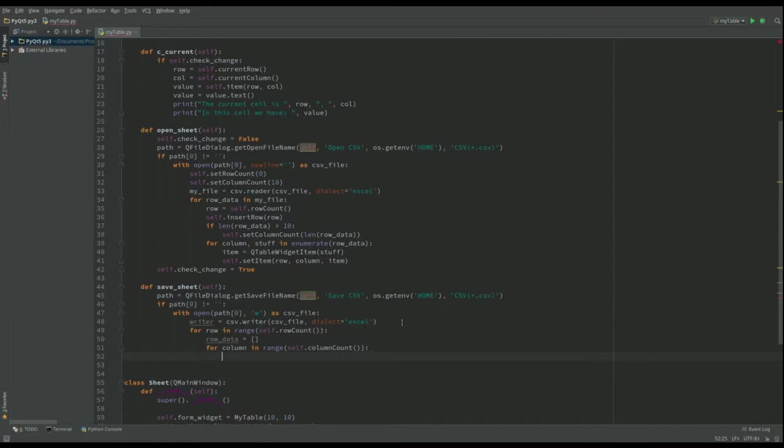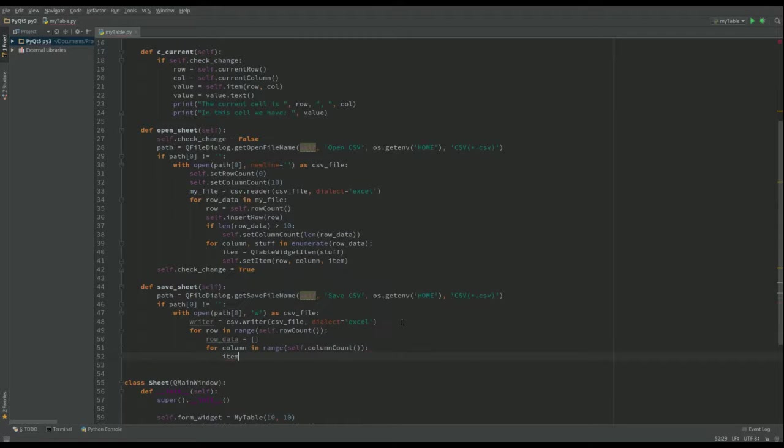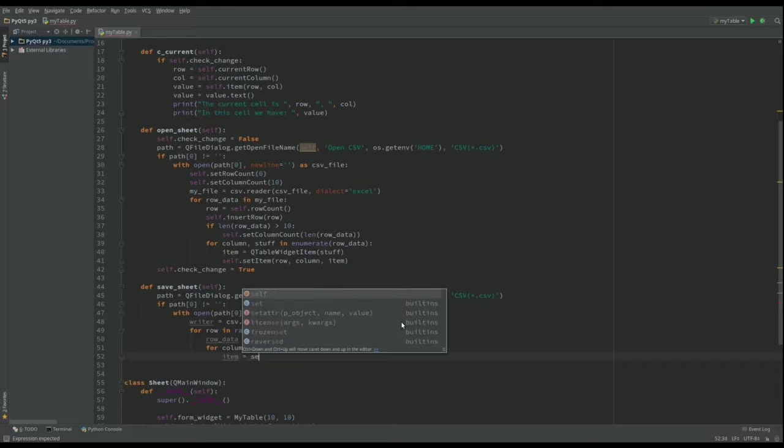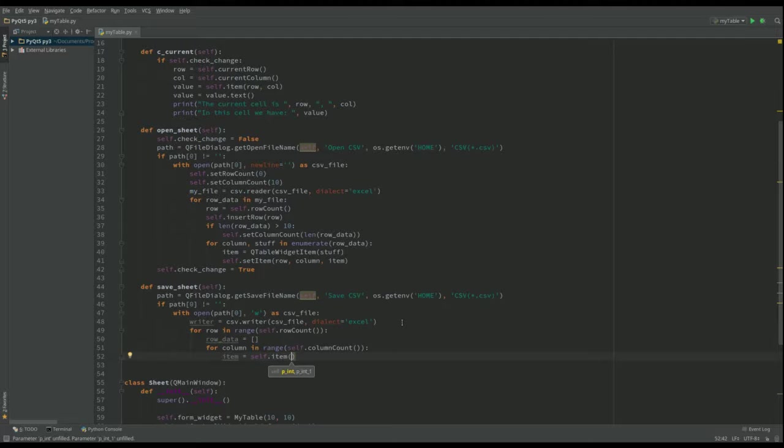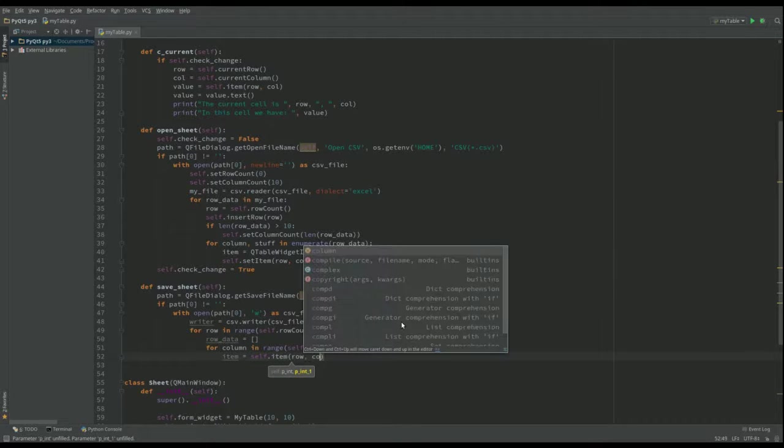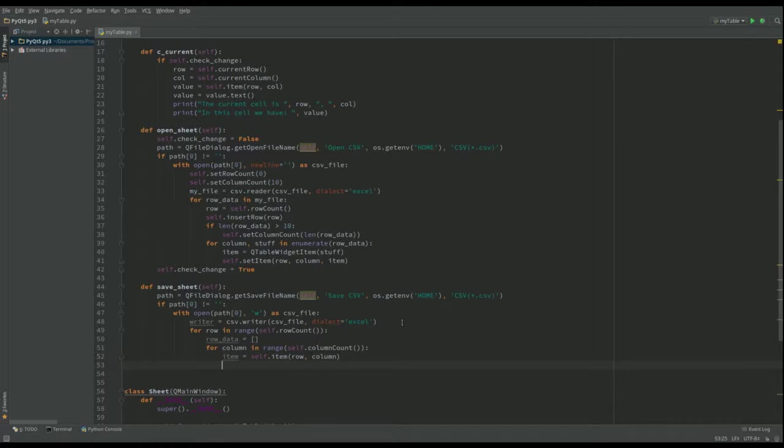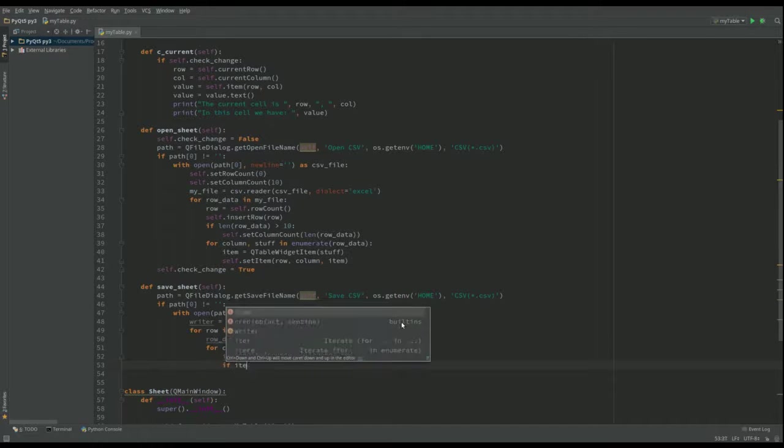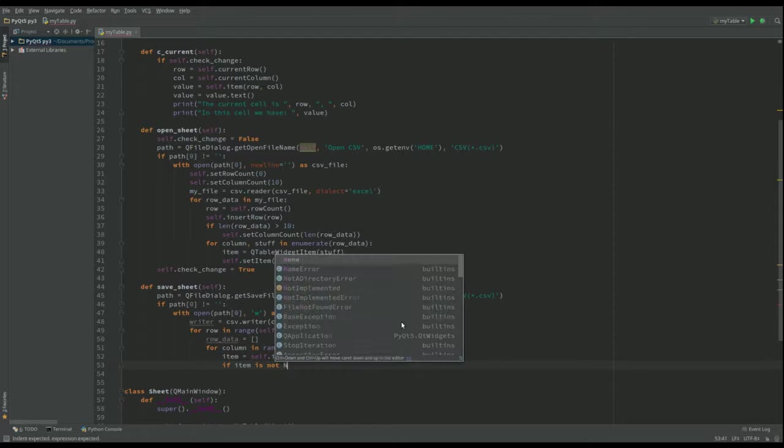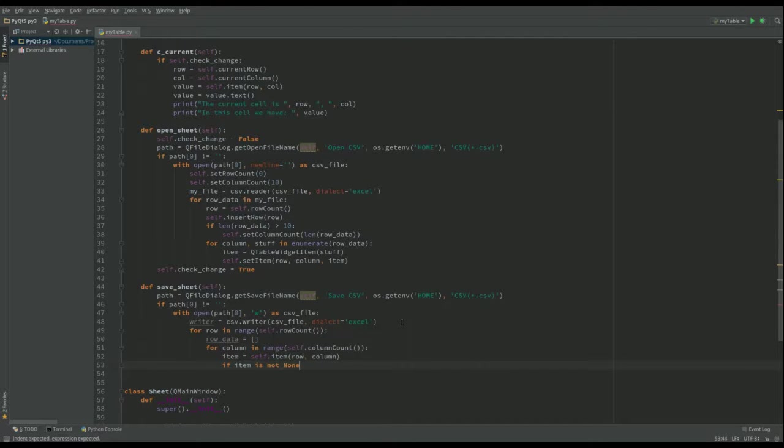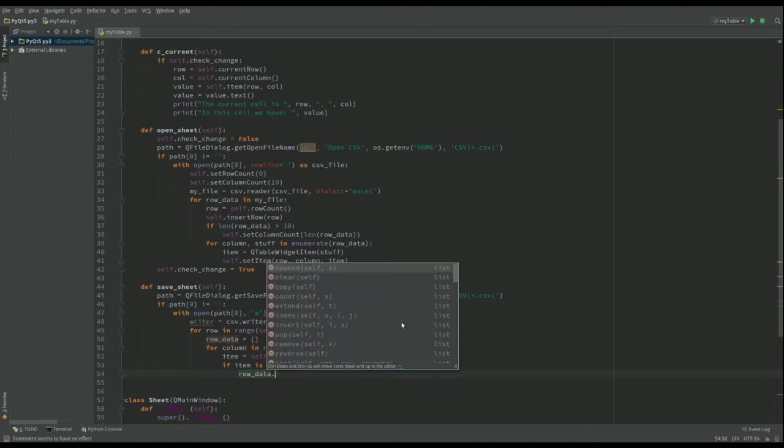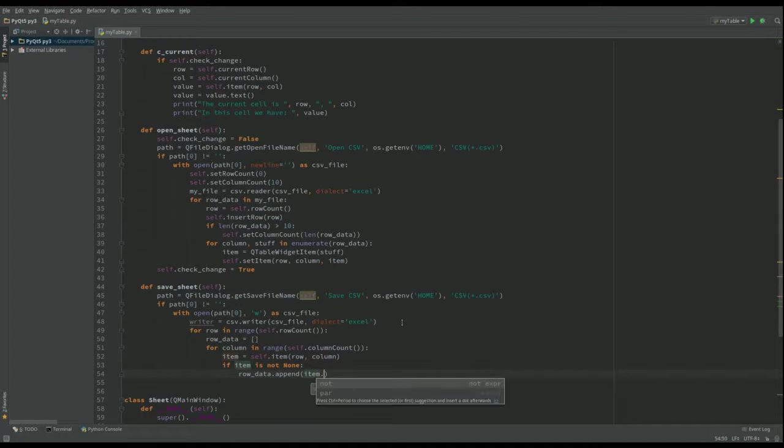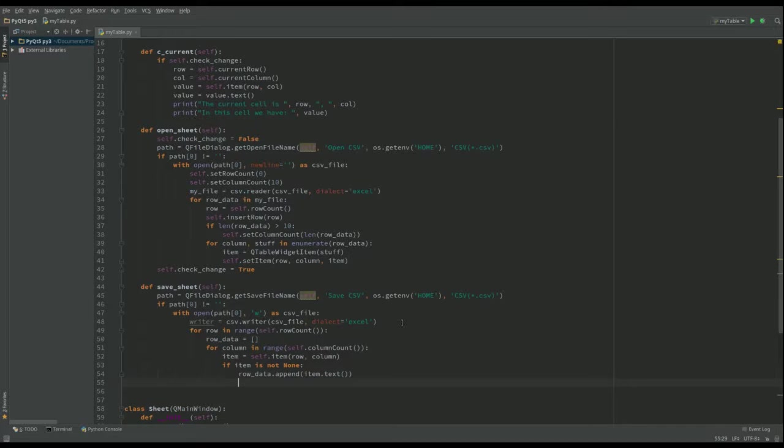And then once we've done that I want an item and I could call that one, it could be stuff, the sort of thing I would normally do. Equal self dot item and I want to get the item which is at that row and column. And then what we want to do is if the item is not none, that means we've got something worthwhile there, then what we want to do is we want to go to our row data and we want to append that item. But not just the item, we want the text in that item. Otherwise we'll just get a reference to the object.